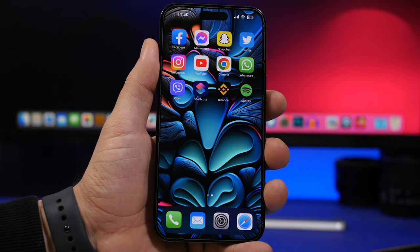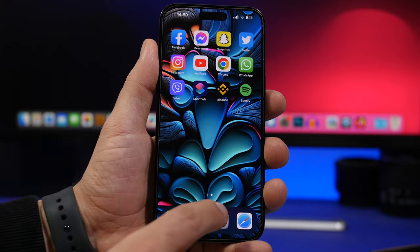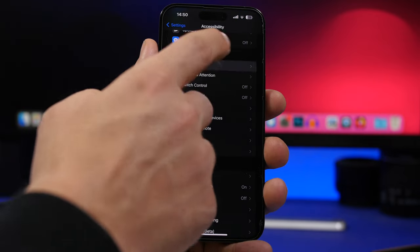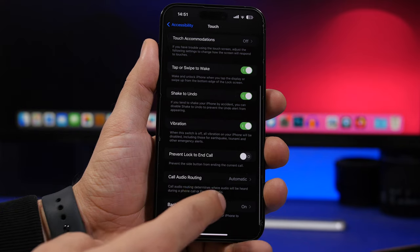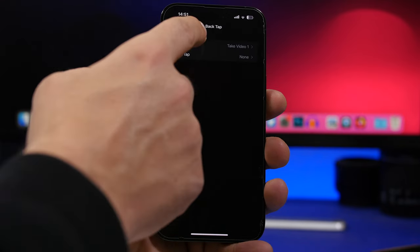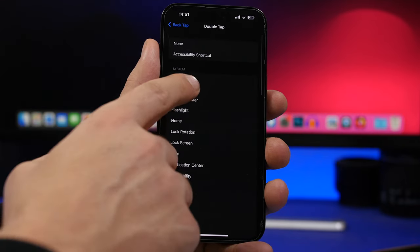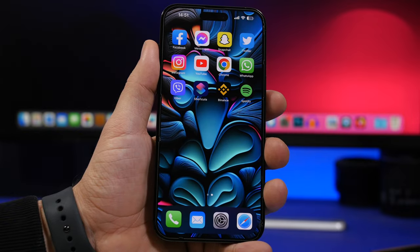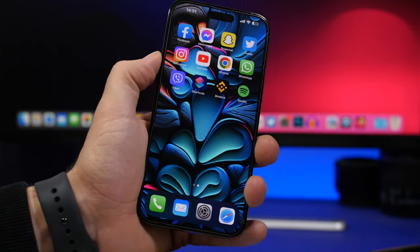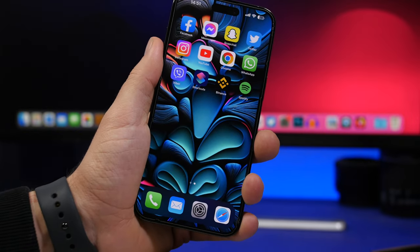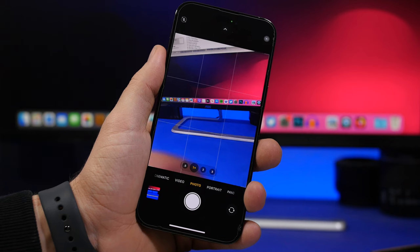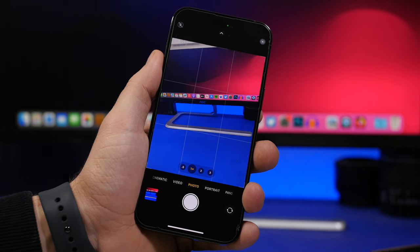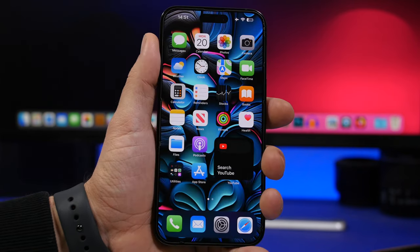You can also use Back Tap to open the Camera app directly. Go to Settings, under Touch, then Back Tap, and choose Camera. Whenever you need to quickly take a photo or video, just double tap or triple tap the back of your phone and it takes you straight to the Camera app.